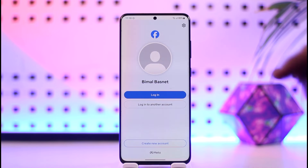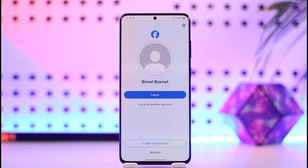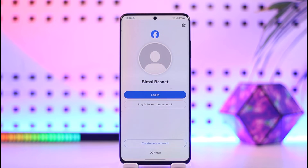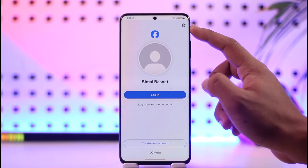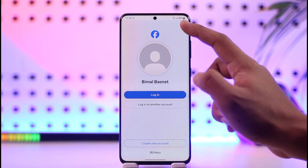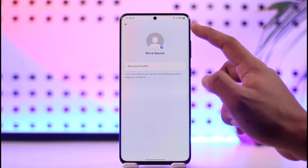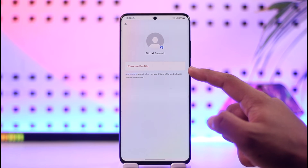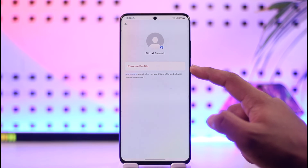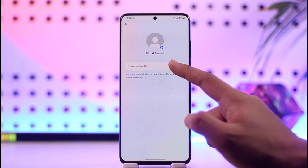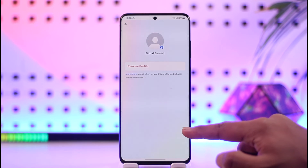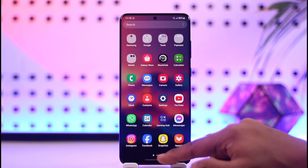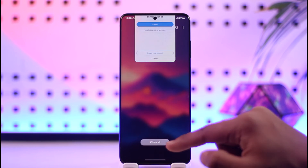If you would like to remove a certain account from this page that you don't want to use from the Facebook app, you have to tap the gear icon located at the top right-hand corner of the screen. Once you tap the gear icon, you'll find the option that says 'Remove Profile.' Just tap the Remove Profile button, tap on the Remove option, and that account will get successfully removed from the switch account page.